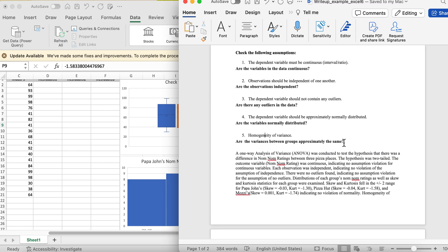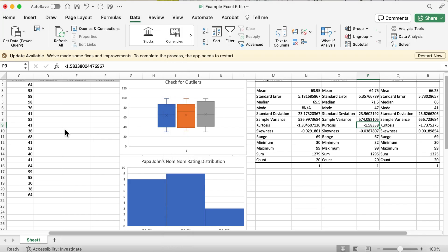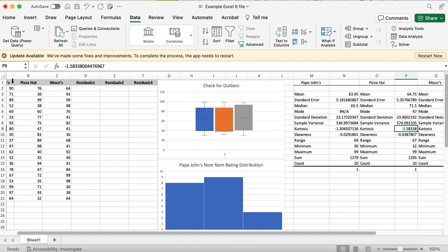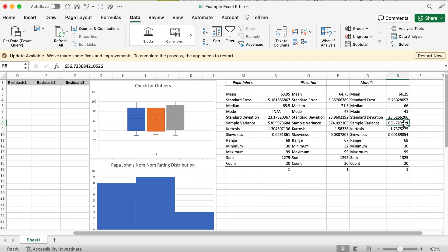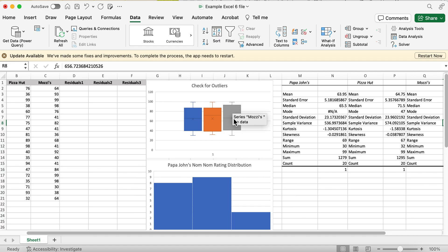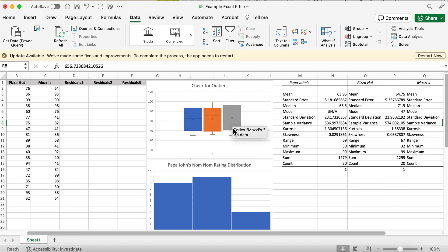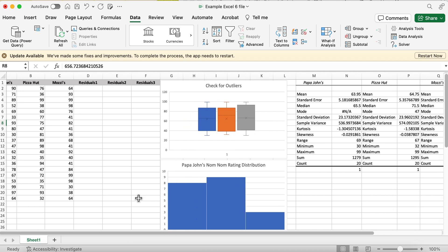Now I need to run Levene's test for homogeneity of variance. This tests whether the variance in each group — the variance for group one, group two, and group three — are approximately the same. You can look at the variance numbers and the box plots to get an initial sense, but we need a formal test.